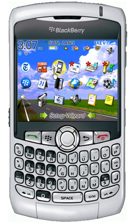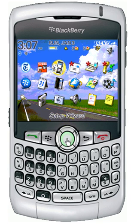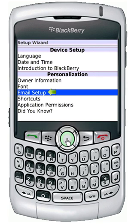Hi, I will show you how to configure email on your BlackBerry. You would start by selecting the Setup Wizard, then select Email Setup.